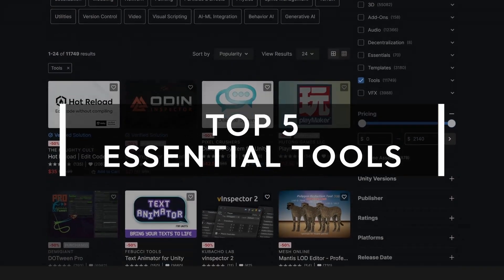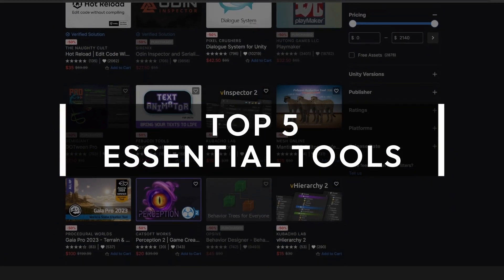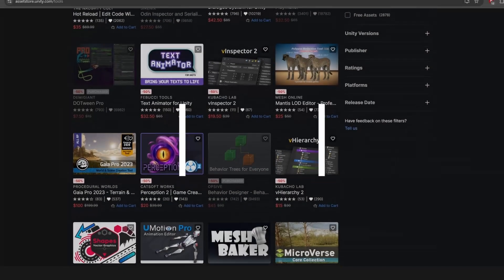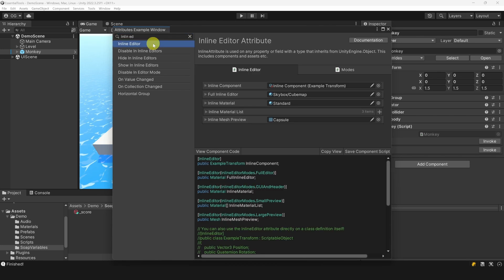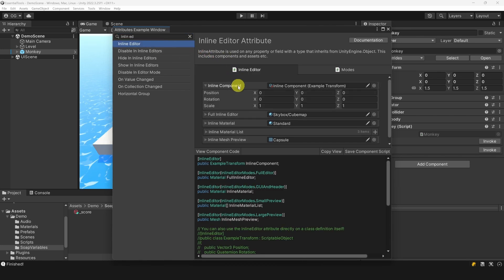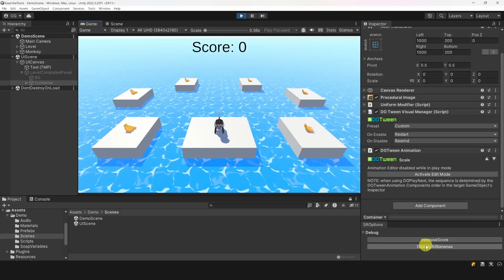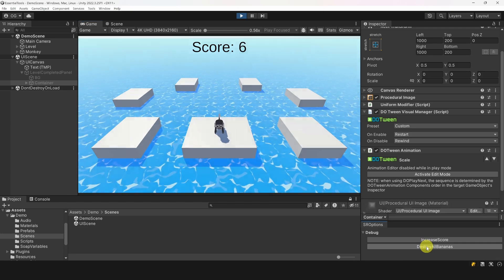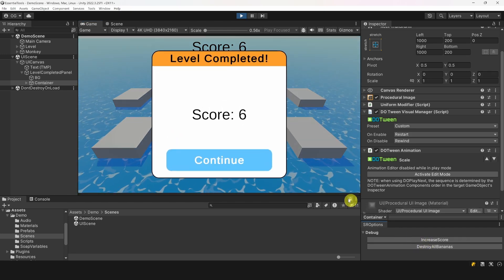Today, I will share with you my top 5 most essential tools to make games in Unity. For each of them, I will show you some of my favorite features, and at the end of the video, I will demonstrate how we can combine all these assets to create amazing synergies. Let's get started.